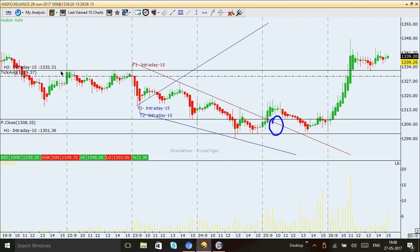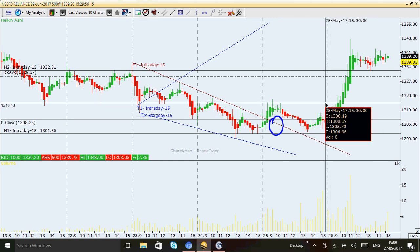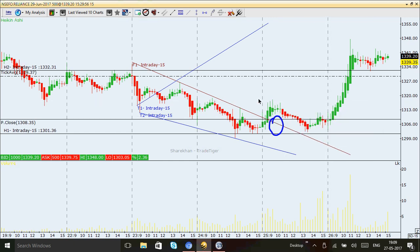Now there are chances that Reliance will go up tomorrow morning because the major resistance of the last five days has been broken, and the downtrend has completely finished. The downtrend finished right at this point — when price crossed above this level, the downtrend ended and an uptrend started.